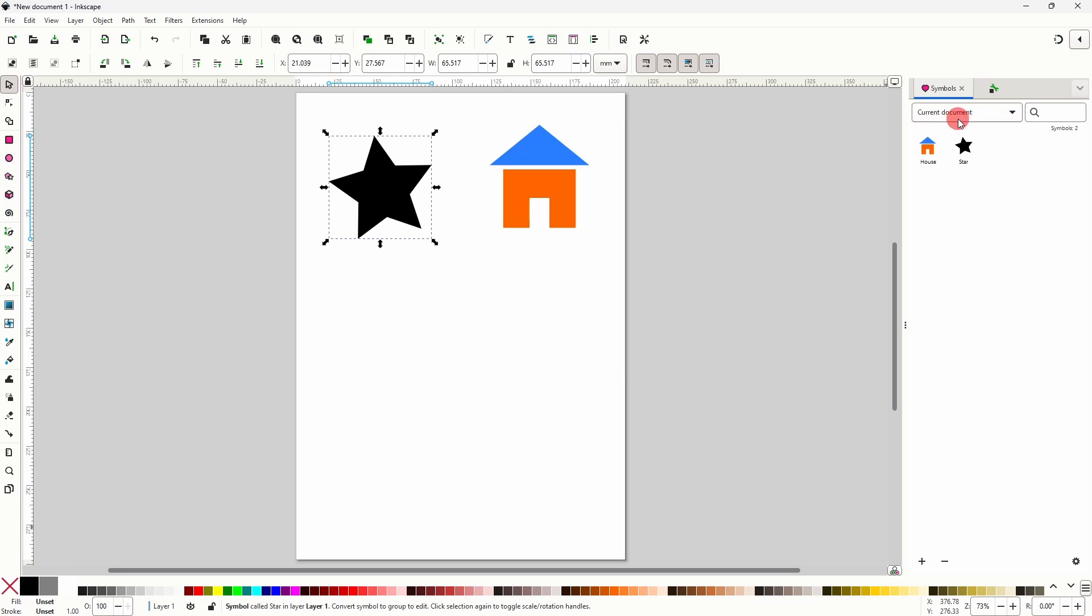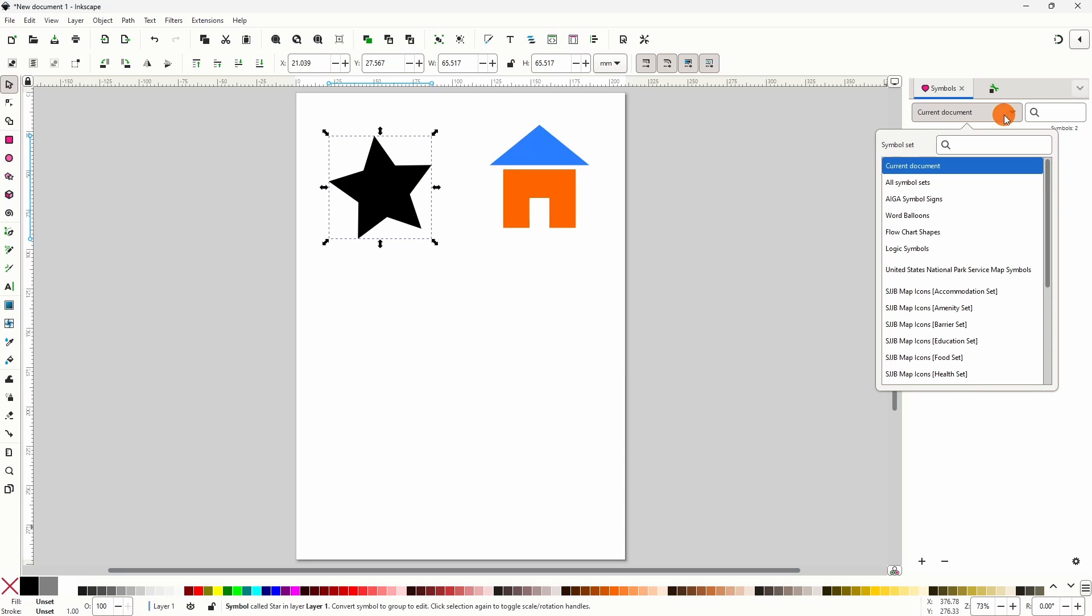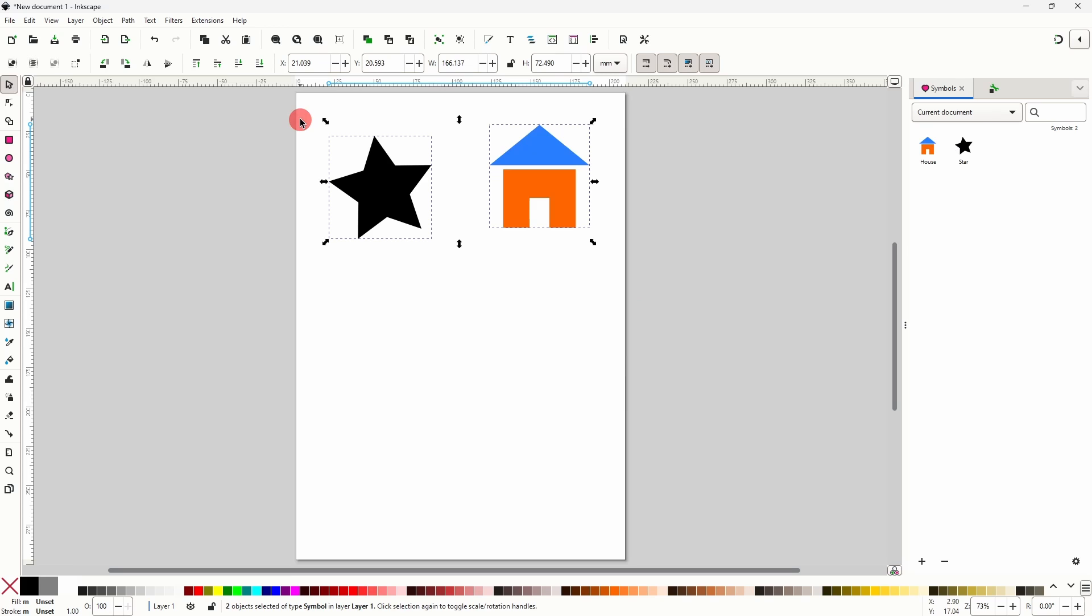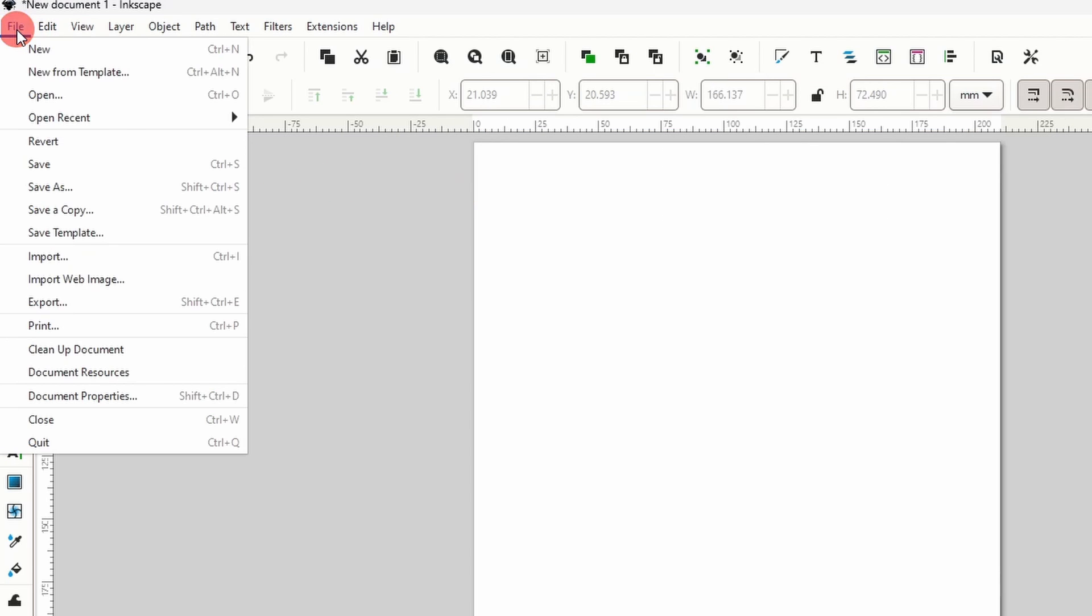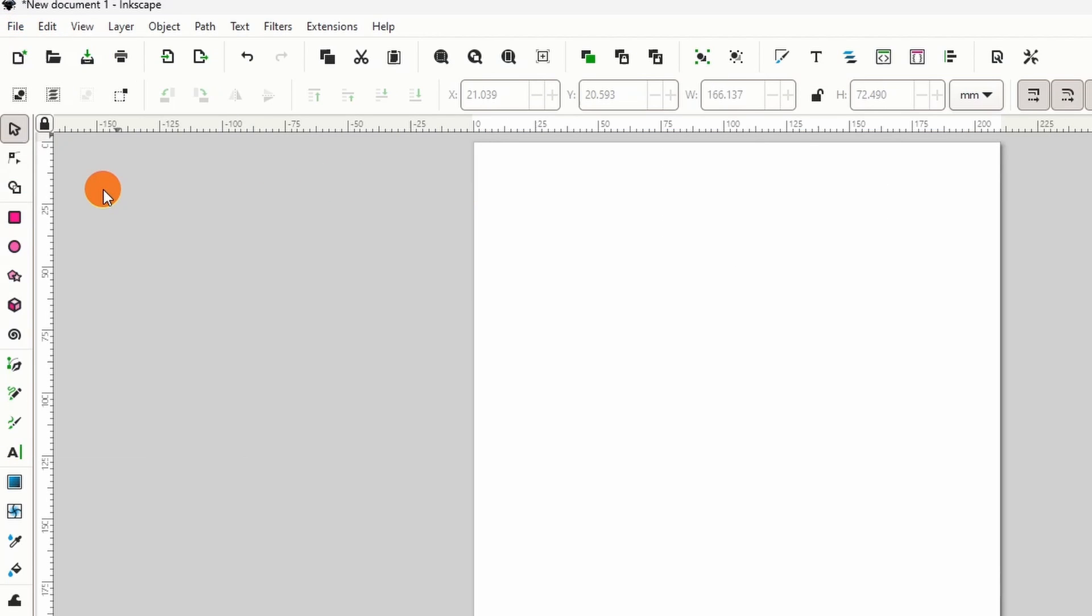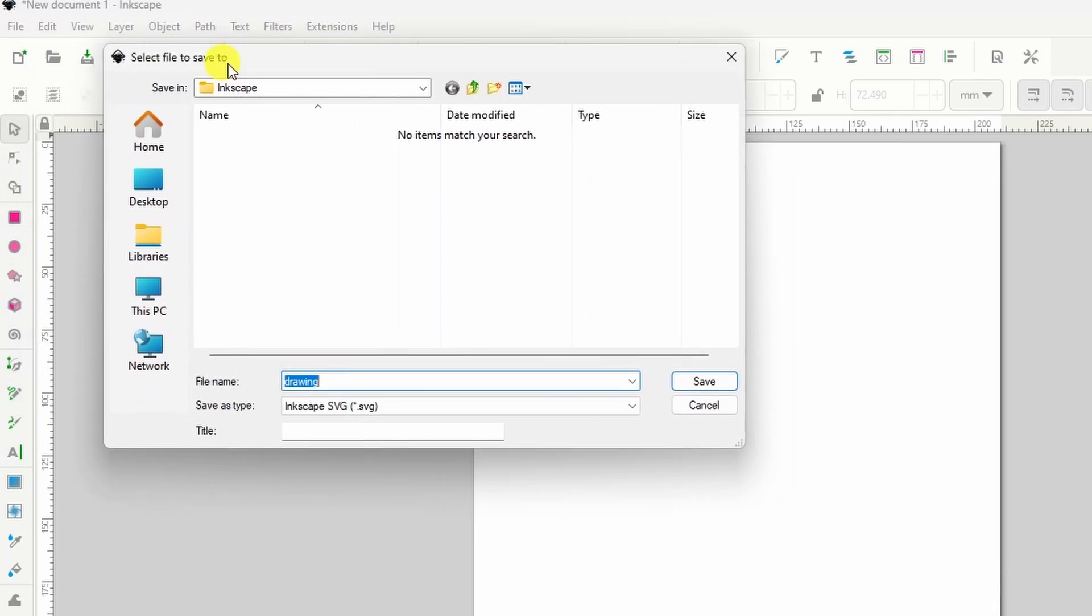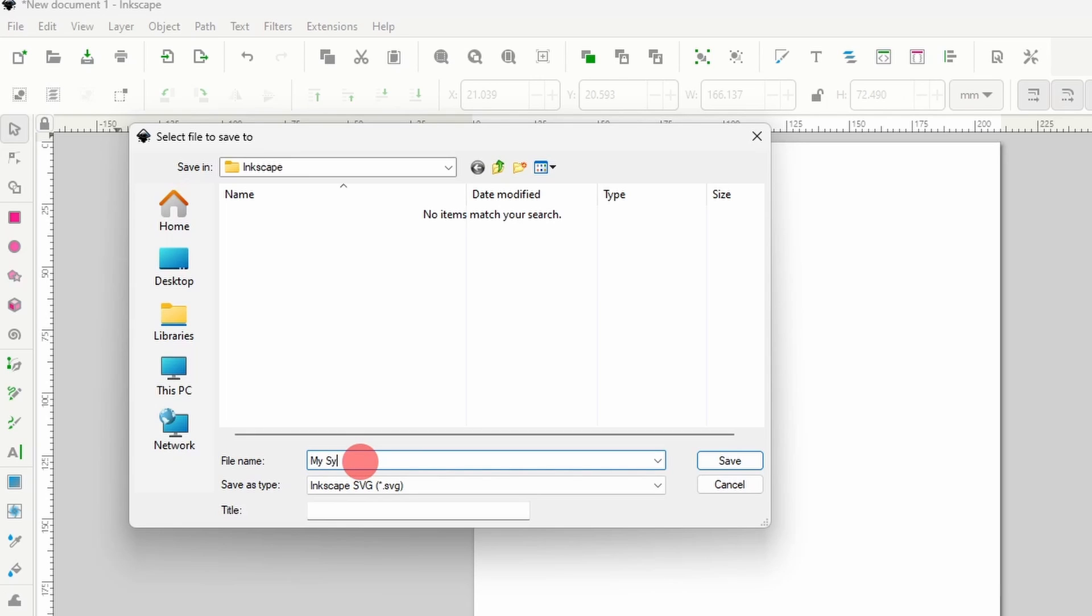Now let's say we want to create our own symbol library with our new symbols so that we can use them in other documents. To do this we first need to save our current document, and all we need inside the document is the symbols, so we can delete these objects here. Now let's go to File, Save As. It doesn't matter where we save it as long as we remember the location, and the name that we choose for the file will also be used as the name of the symbol library. I'll just go with My Symbols and click Save.